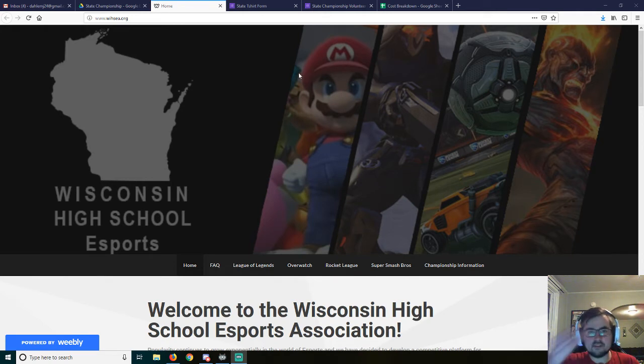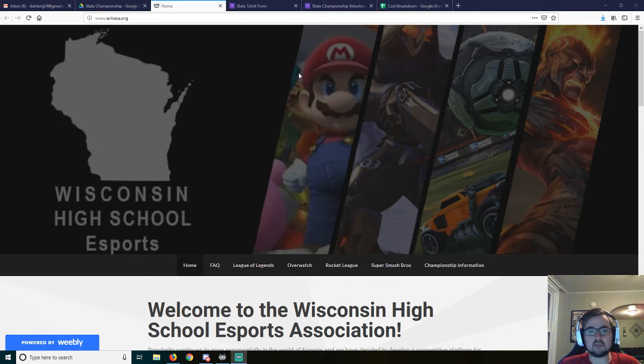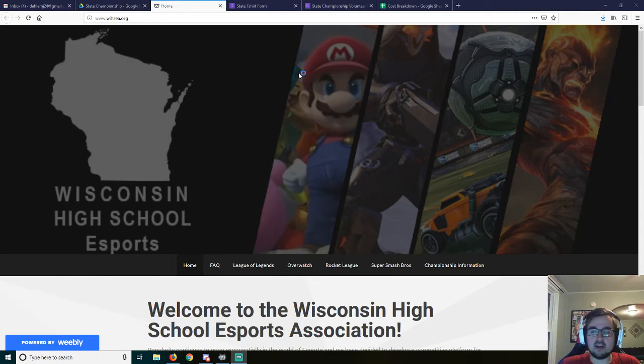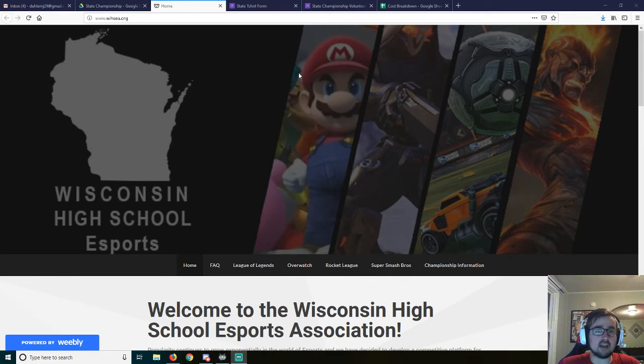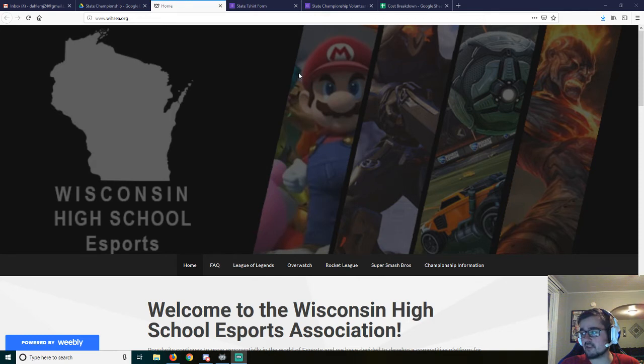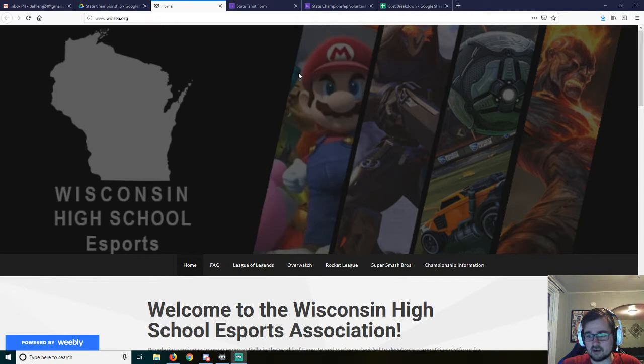All right, welcome ladies and gentlemen to the Wisconsin High School Esports Association State Championship informational meeting. I have quite a bit to cover and I'm going to try to keep it short and fast so that everybody can get back to their evening.